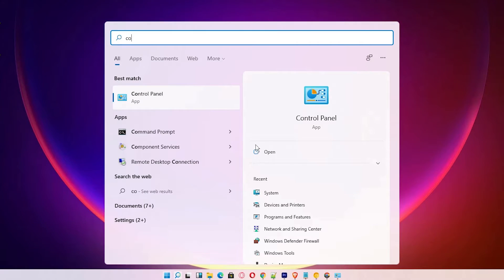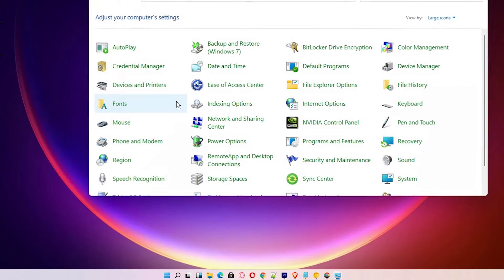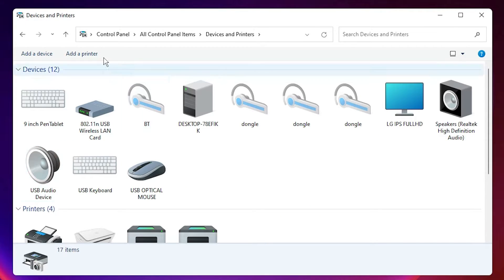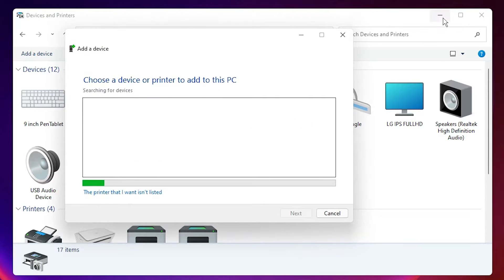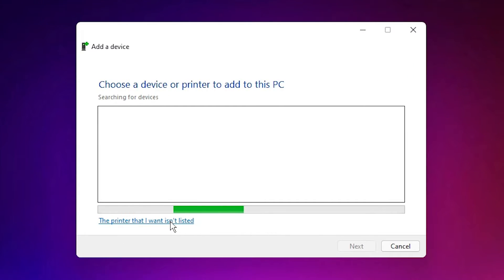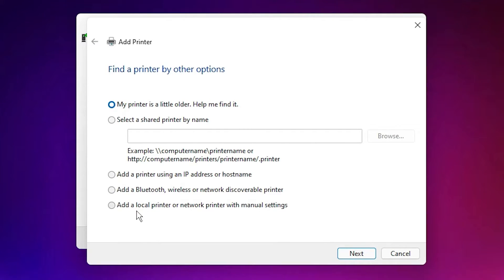Now the last step: go to Start and type Control Panel, then click on Control Panel. In Control Panel, find Devices and Printers and click on it. Here we find the Add a Printer option at the top — click on that. Then click on 'The printer that I want isn't listed.'